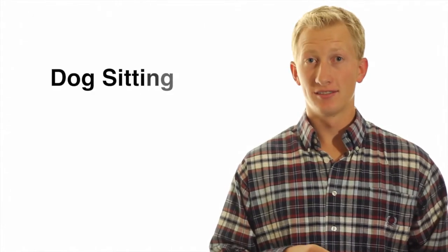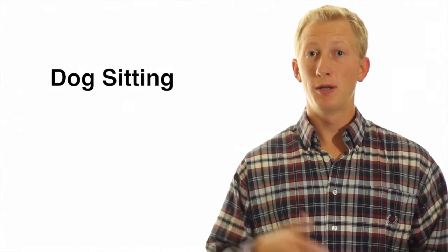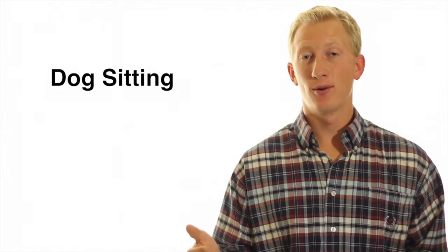Dog sitting. When people go out of town or go on vacation, they need someone to watch and feed their dog. Stay at their home. Take care of their dog. It's really easy.